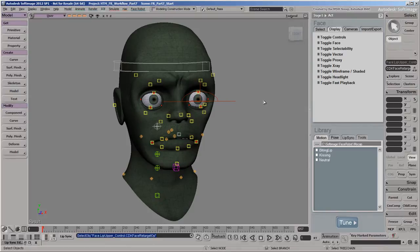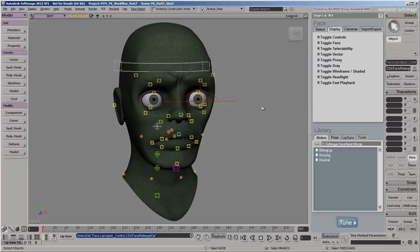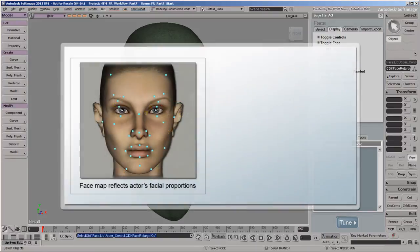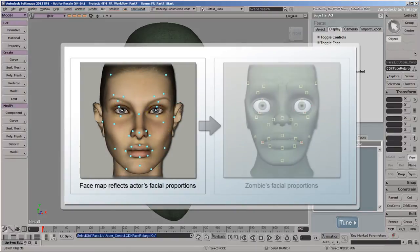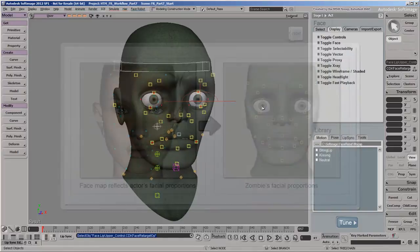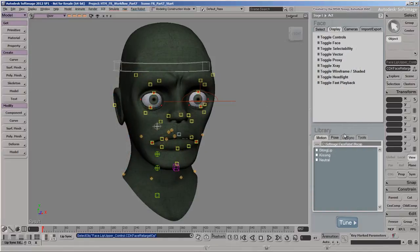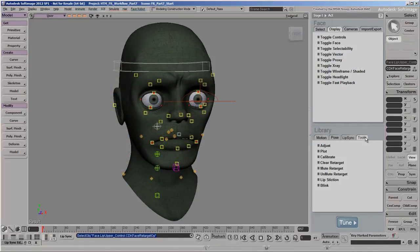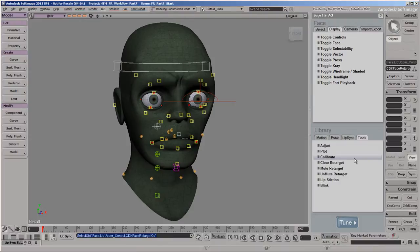The mocap data positions the controls in relation to the neutral position of the markers that we recorded in the face map. This face map reflects the actor's facial proportions, so we need to calibrate the motion capture data so that it fits our zombie's face instead. On the Tools tab, you'll find all the tools you need for working with mocap data, including the Calibrate tool.